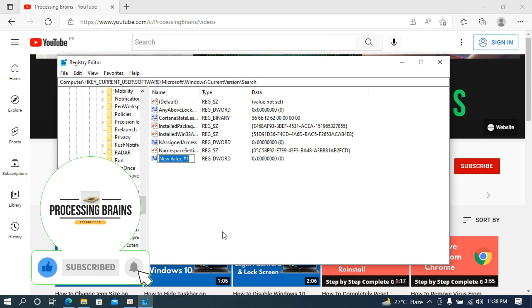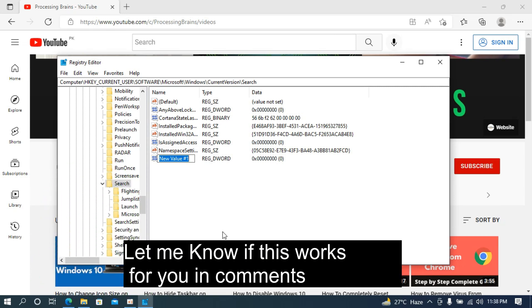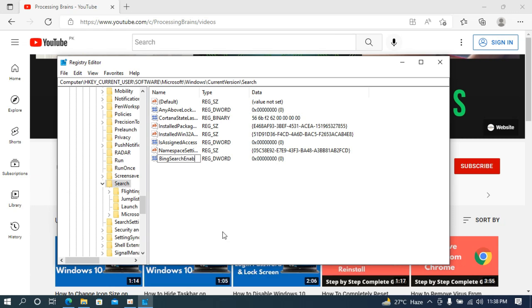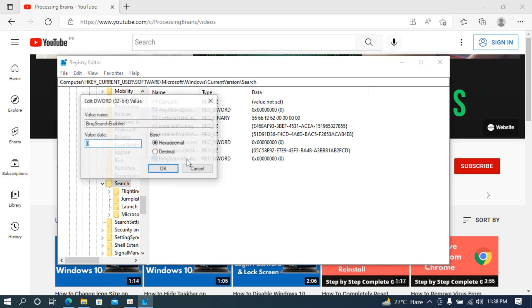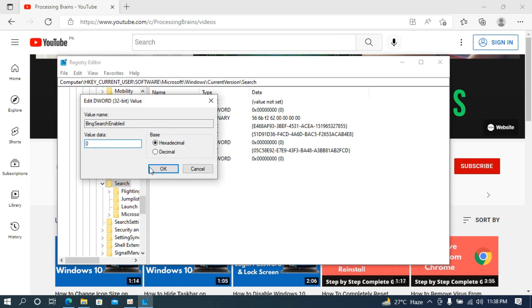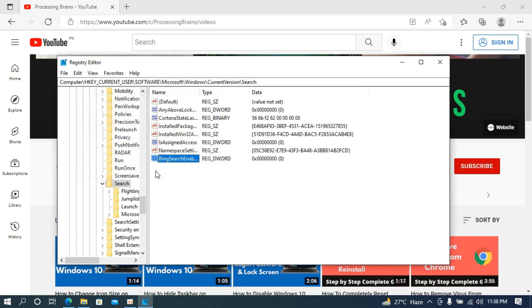Now make sure that you name it as BingSearchEnabled with B capital, search S capital, enabled E capital. Once you have done so, simply go and open this up by double clicking. Make sure that the value data is zero and once that is zero click on OK.